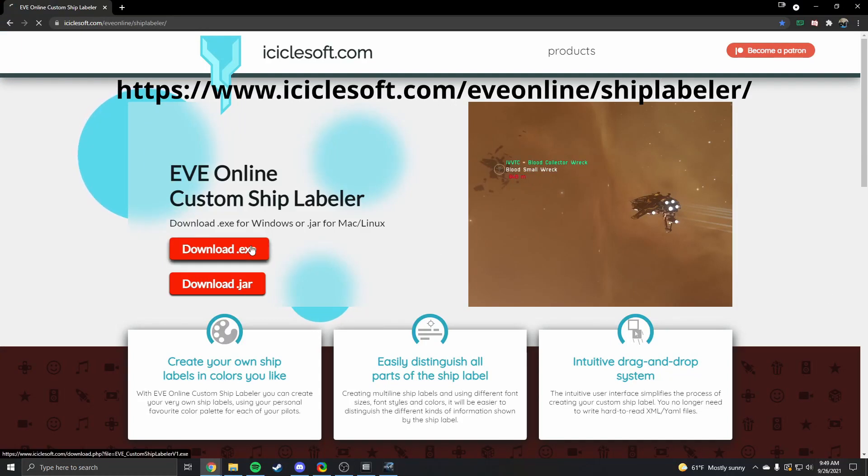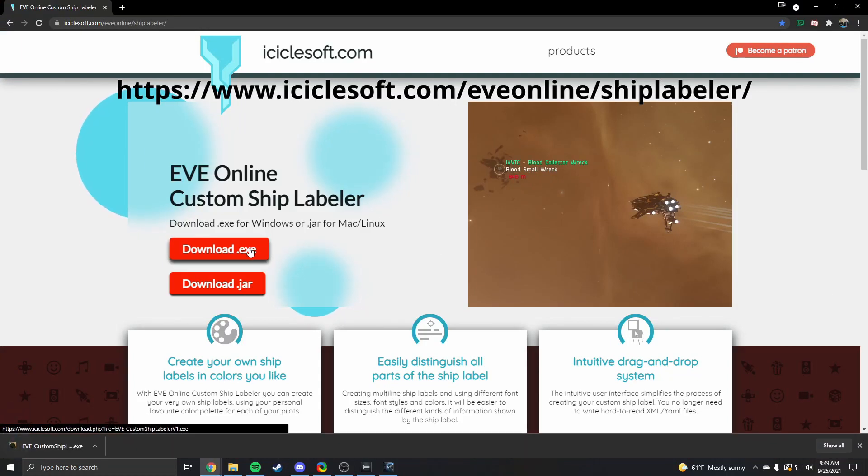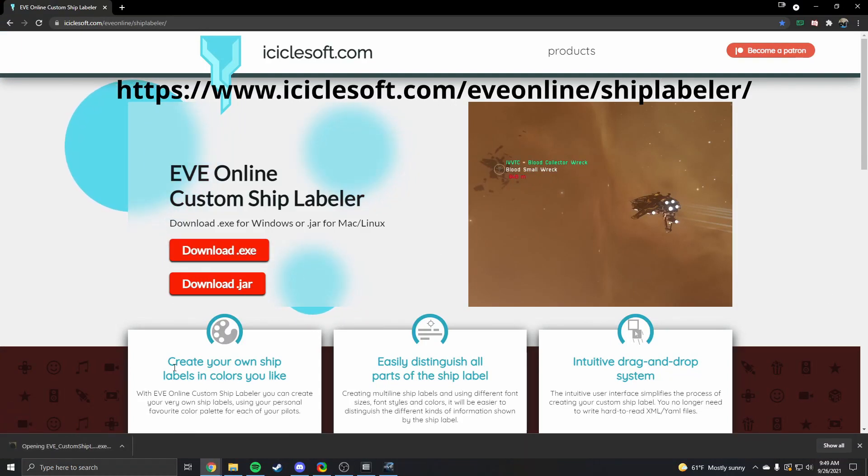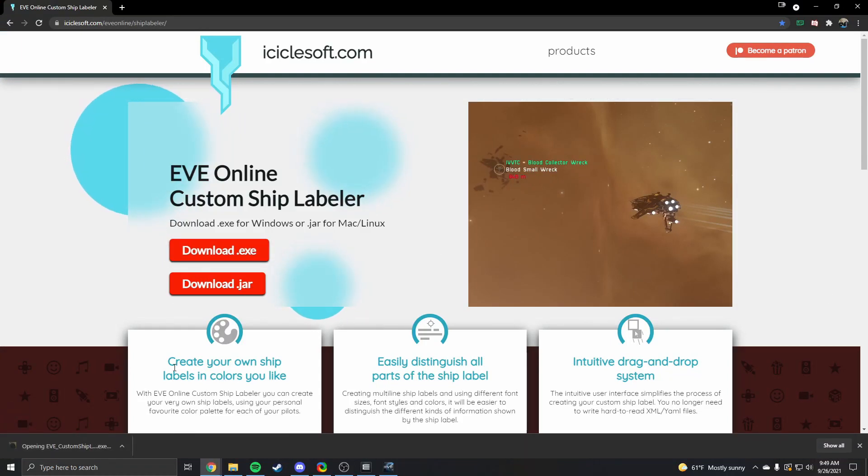First go to this website and download and open the EXE. You'll get this nifty little program.